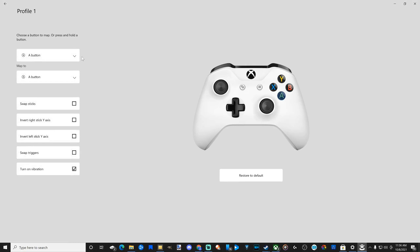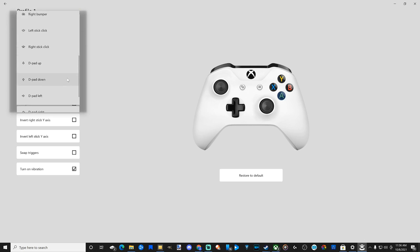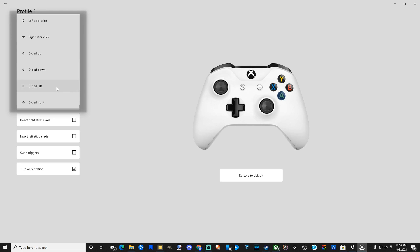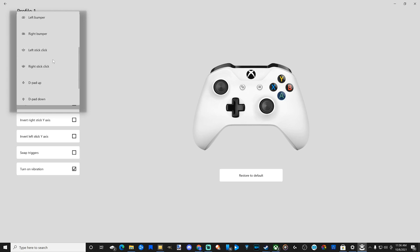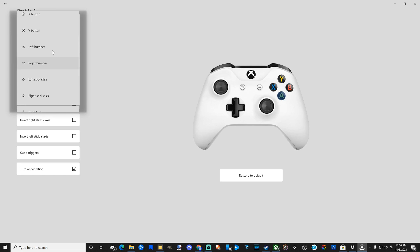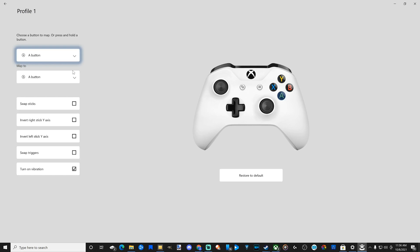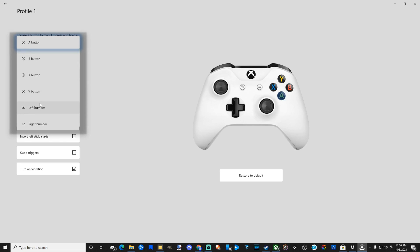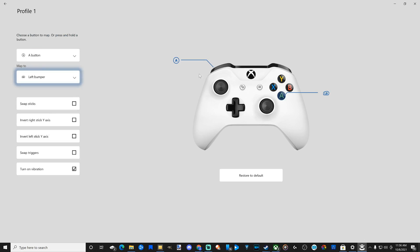In the upper left we can see the A button, and we can scroll through all the different buttons like the D-pad, the left stick click, right stick click, bumpers right and left, Y button, and all the other face buttons. So we can select the button and then the option under it is Map To. So we can map the A button and change this to the left bumper. And we can see it switching on screen — it's going to map the A button to the left bumper. That is now swapped around.